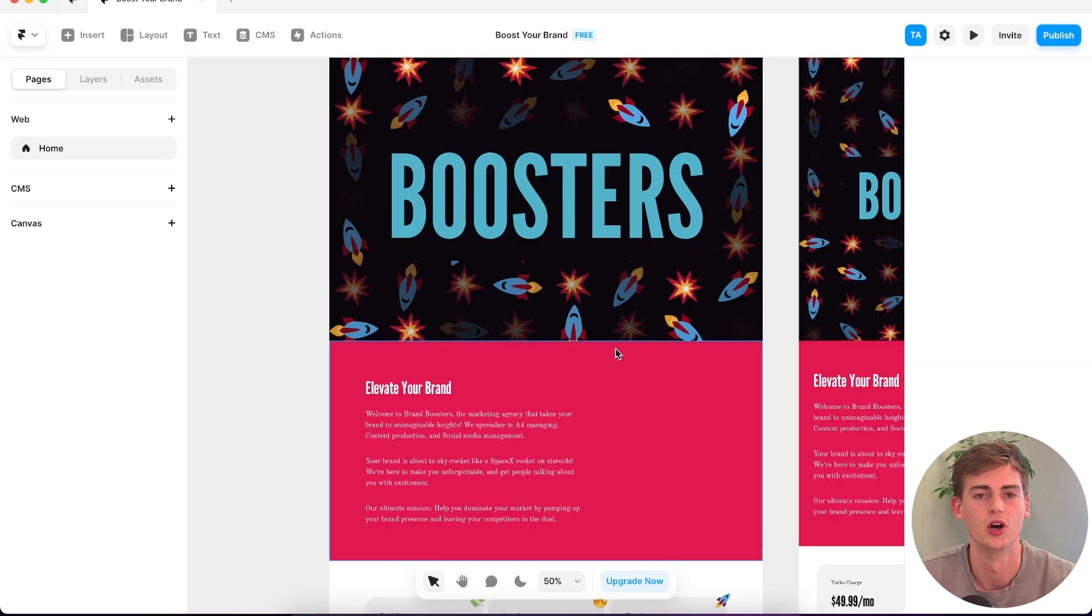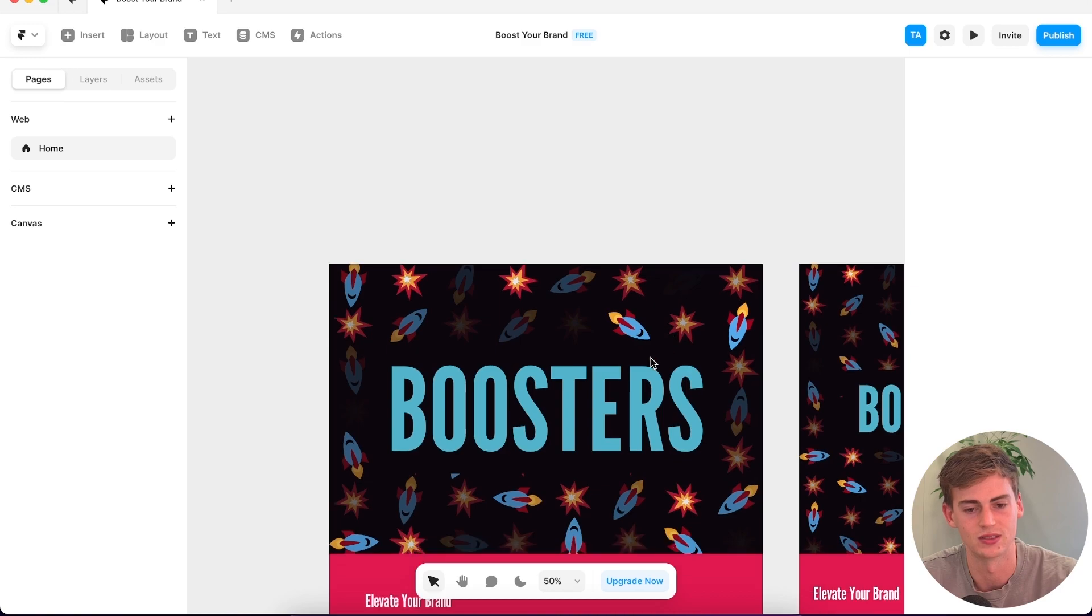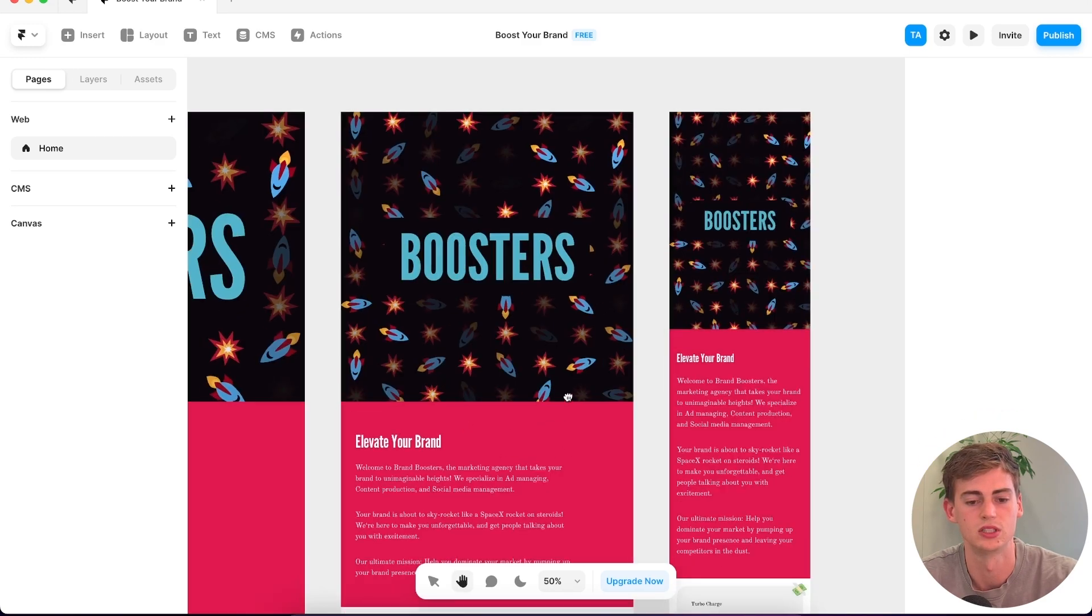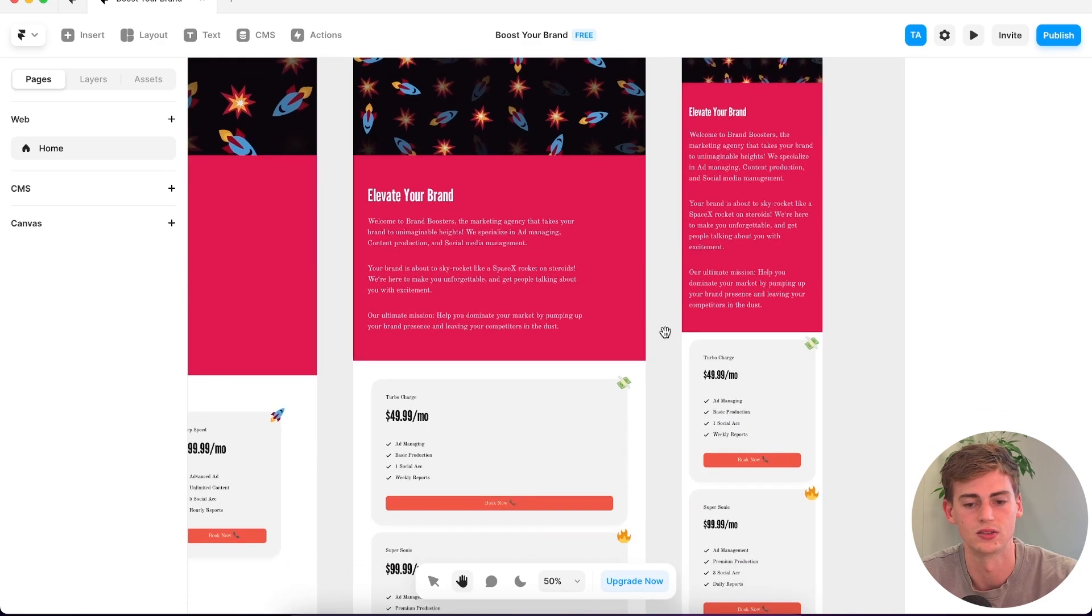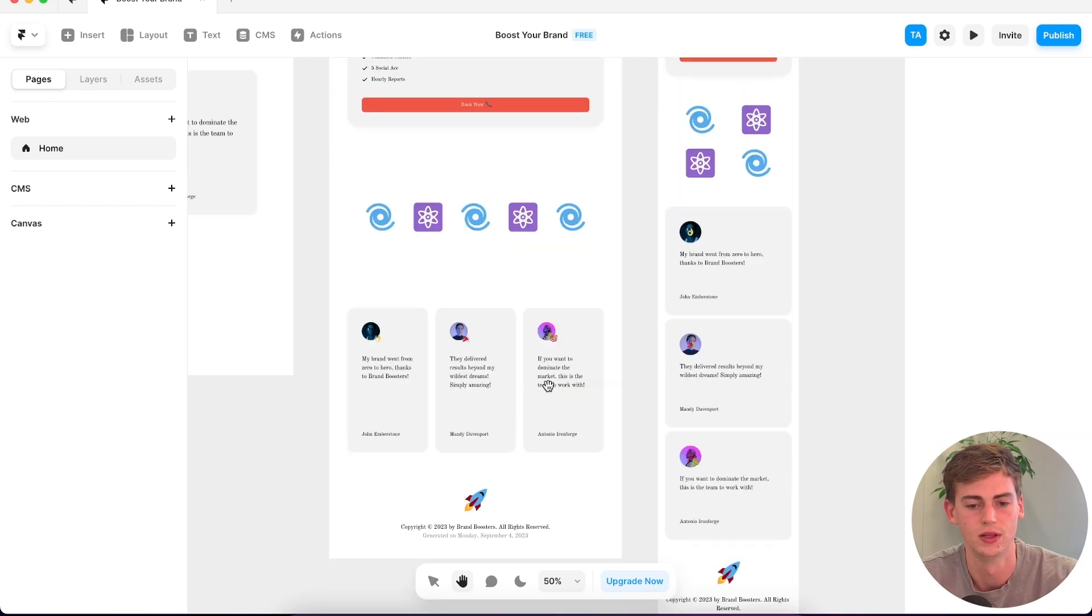I would have hoped that it added a bit more elements to this website because I think this is very generic and very basic. But it is responsive. As you can see, it has done this for the phone and for the tablet as well. Let's see what it can create with another prompt.